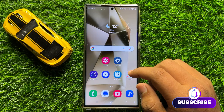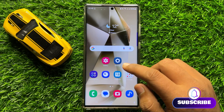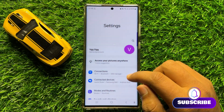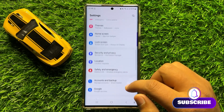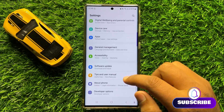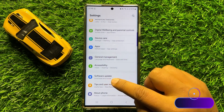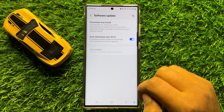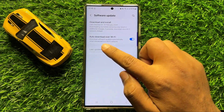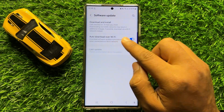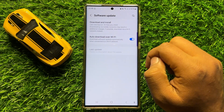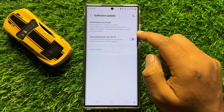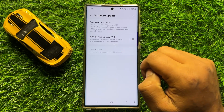To fix this issue, first of all open Settings. In Settings, scroll down and click on Software Update. From here, turn off the auto download over WiFi button. After turning off this button, your mobile will not update automatically.